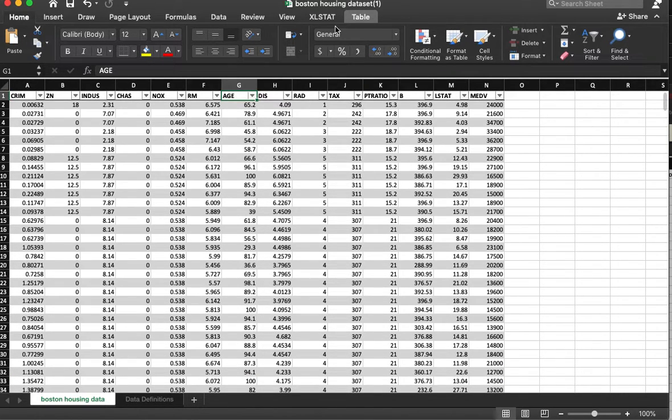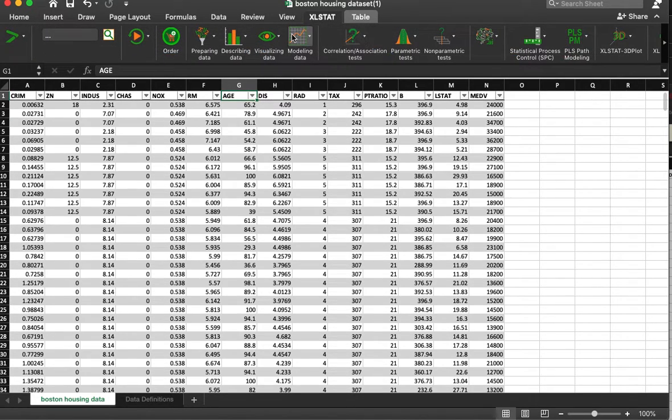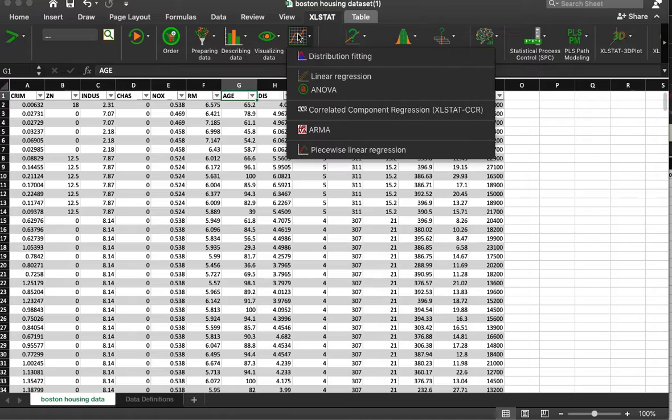So let's just do a very simple regression. I'm going to use XLSTAT, modeling data linear regression.